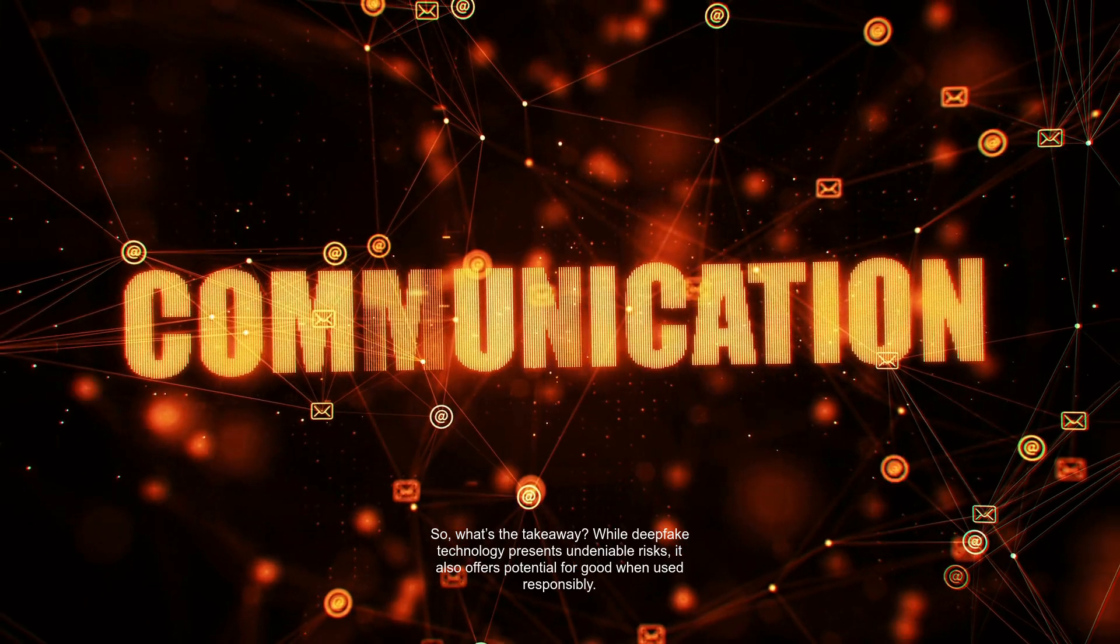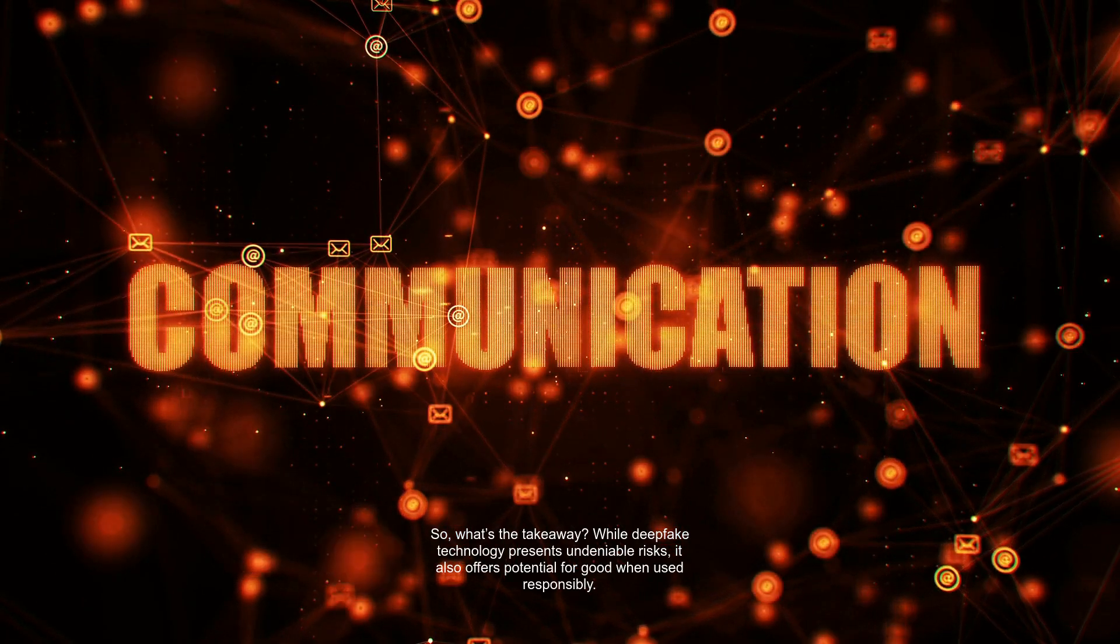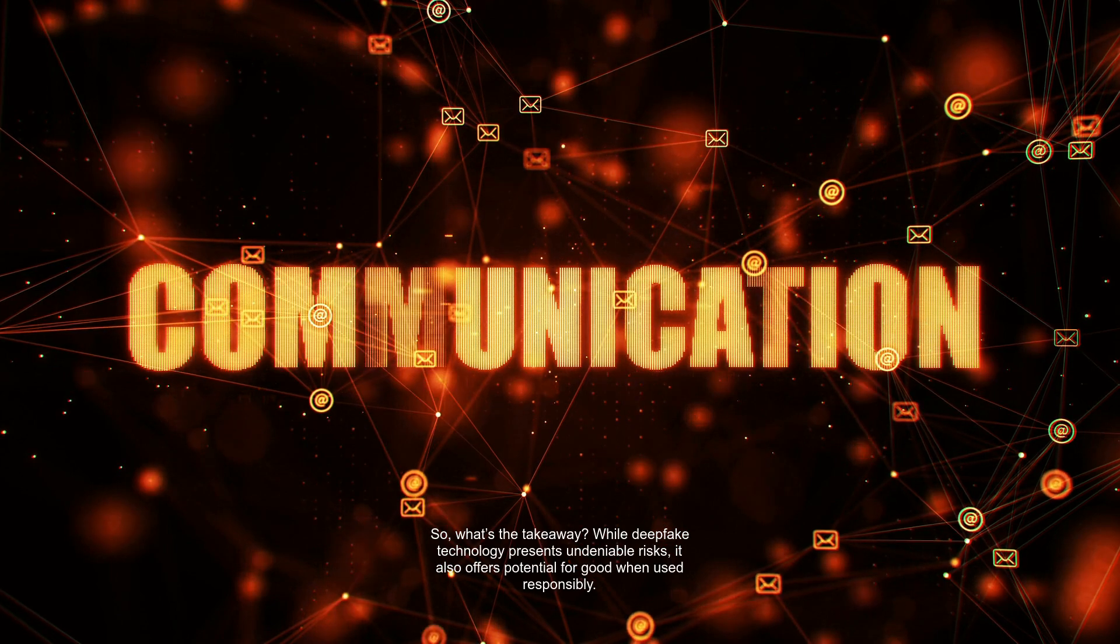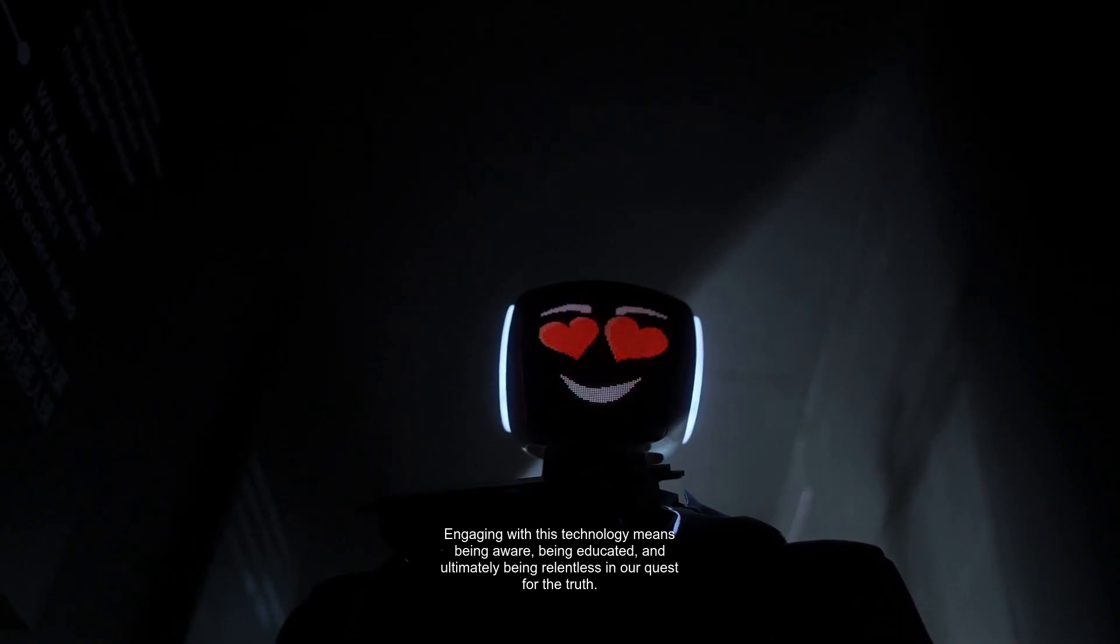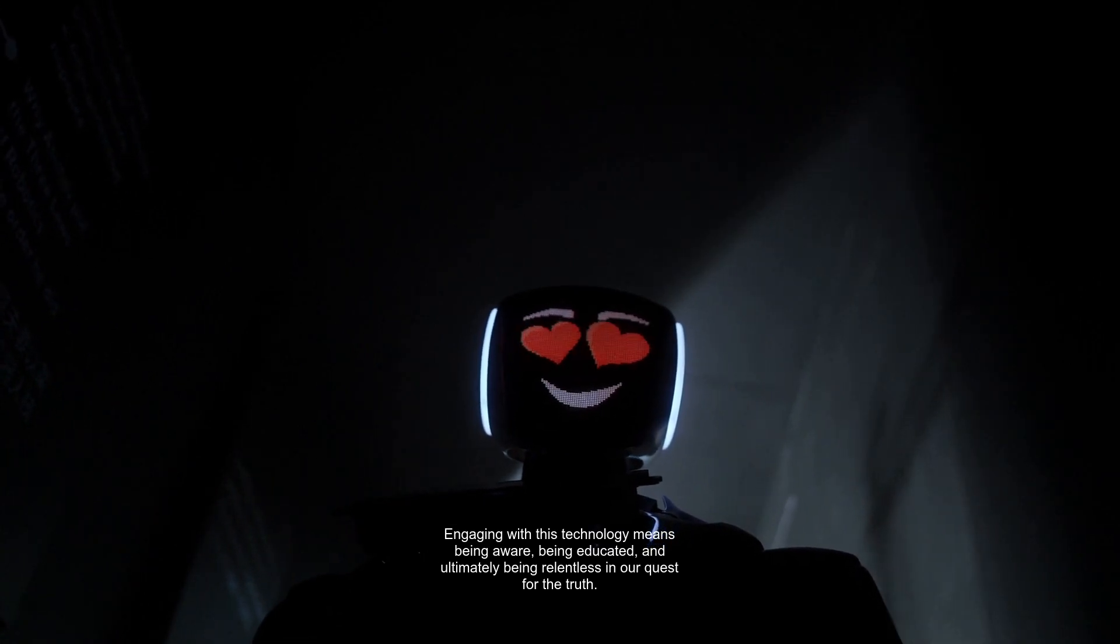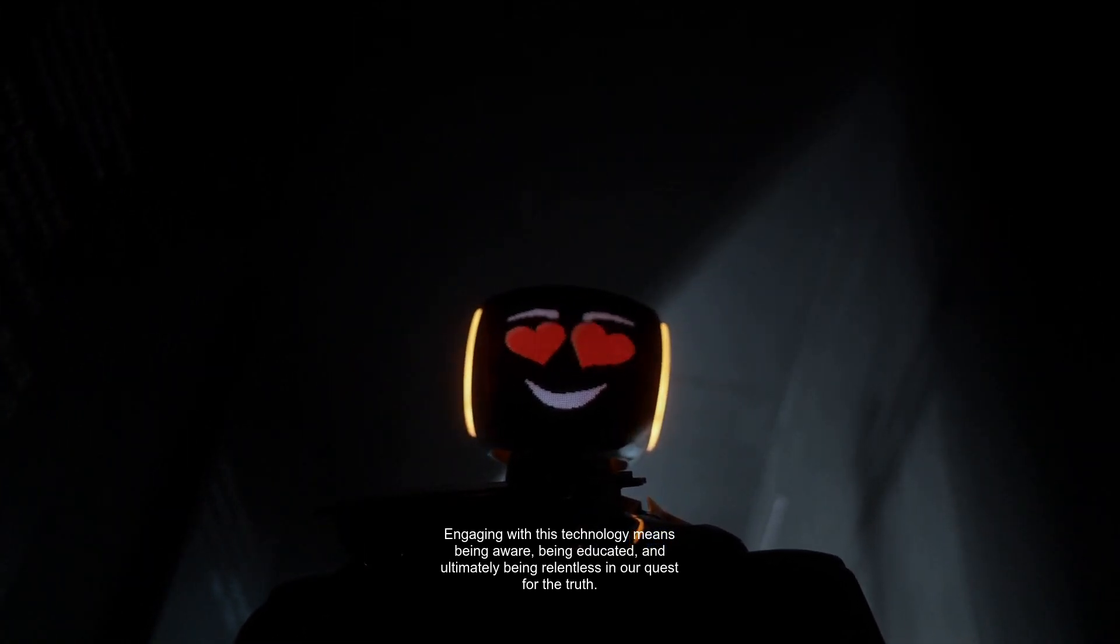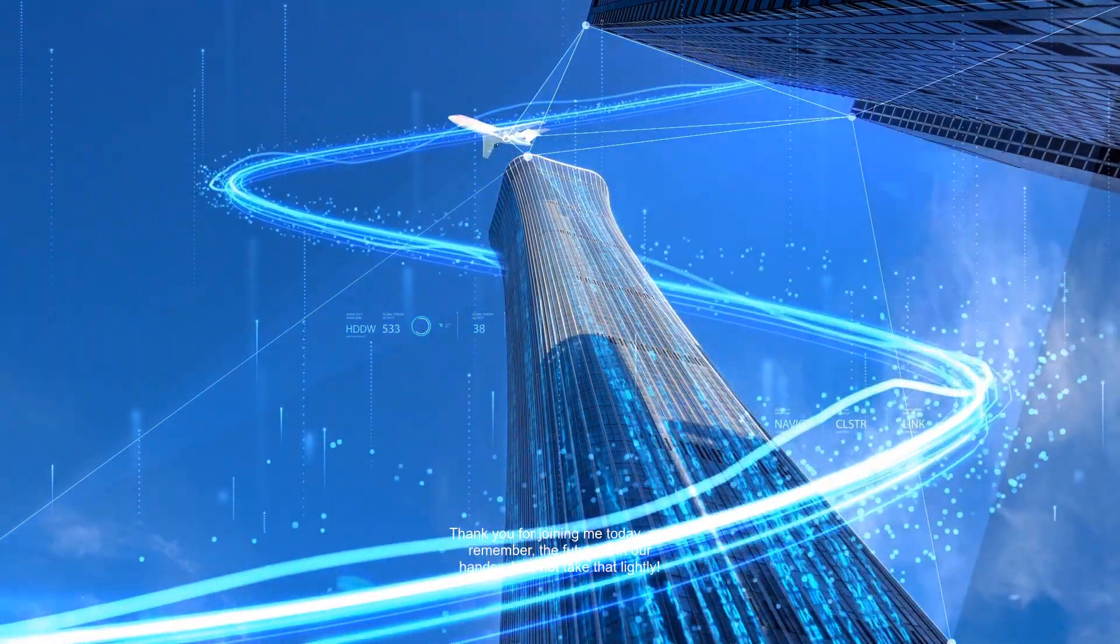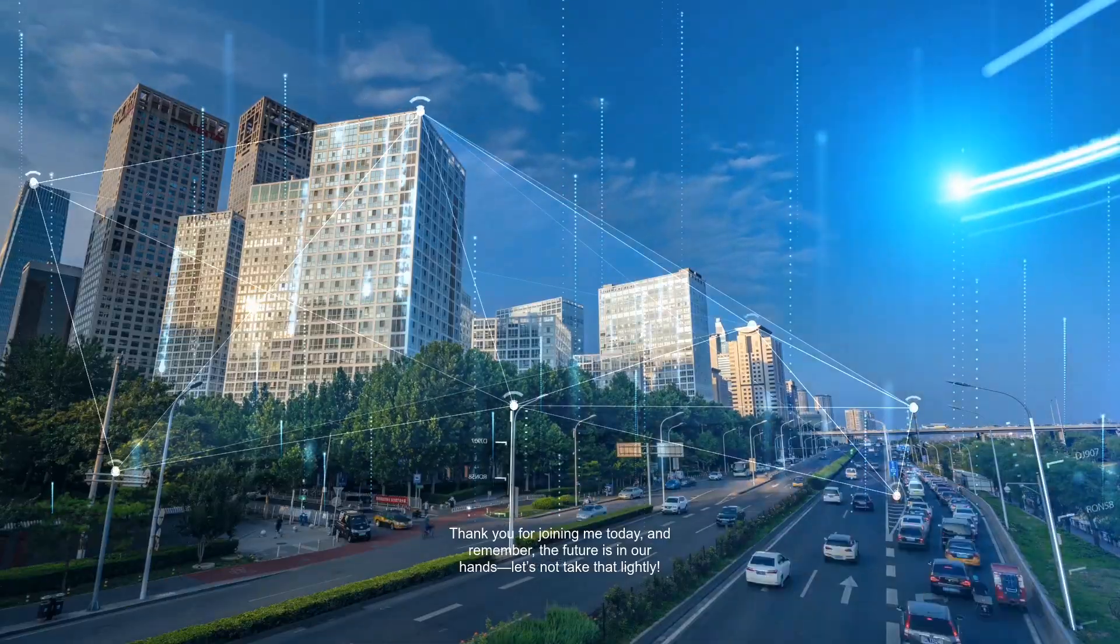So, what's the takeaway? While deepfake technology presents undeniable risks, it also offers potential for good when used responsibly. Engaging with this technology means being aware, being educated, and ultimately being relentless in our quest for the truth. Thank you for joining me today, and remember, the future is in our hands. Let's not take that lightly.